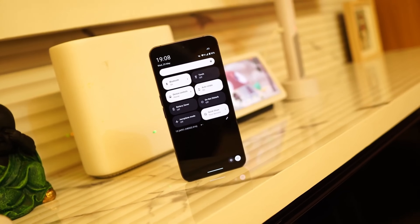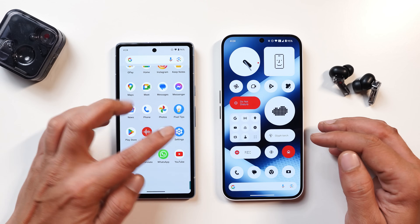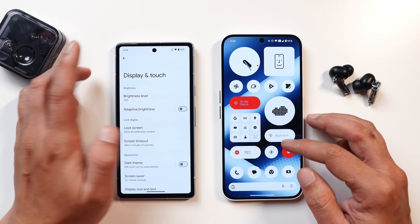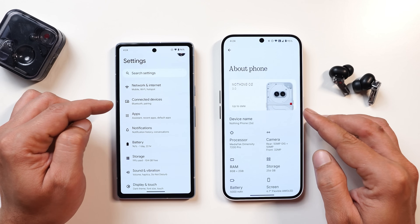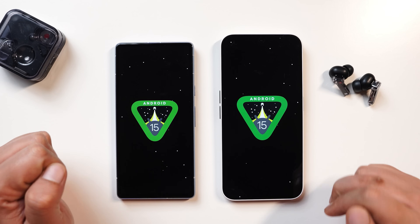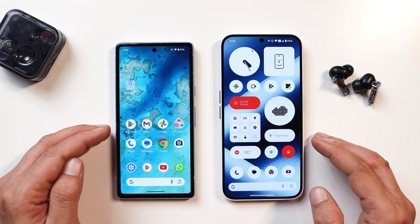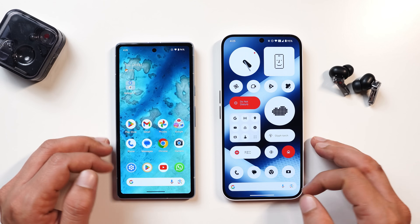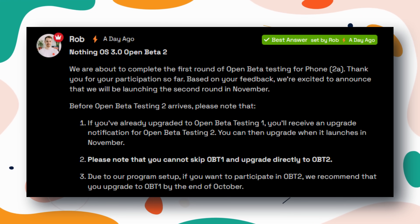Without wasting any more time, let's get started. Here I have two phones — towards the left hand side this is my Pixel 7a running on the stable version of Android 15, and towards the right hand side we have Nothing Phone 2a running on the beta build of Nothing OS 3.0. Both of them are running on their latest build and we'll try to cover every new add-on including features and UI. If you find the content useful, make sure to smash the like button and consider subscribing to our channel.